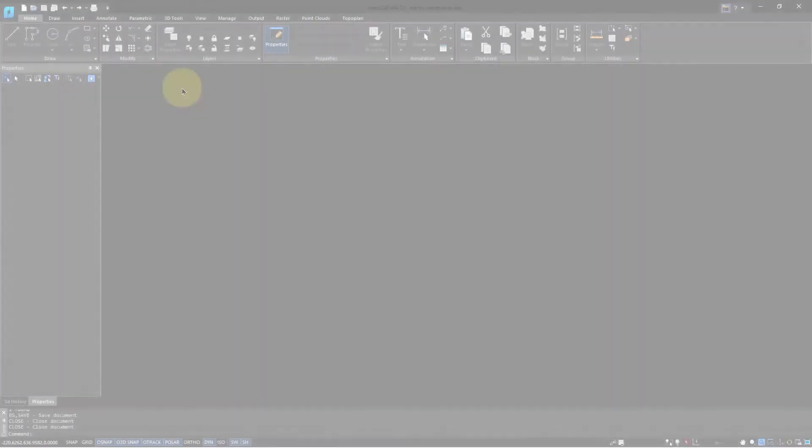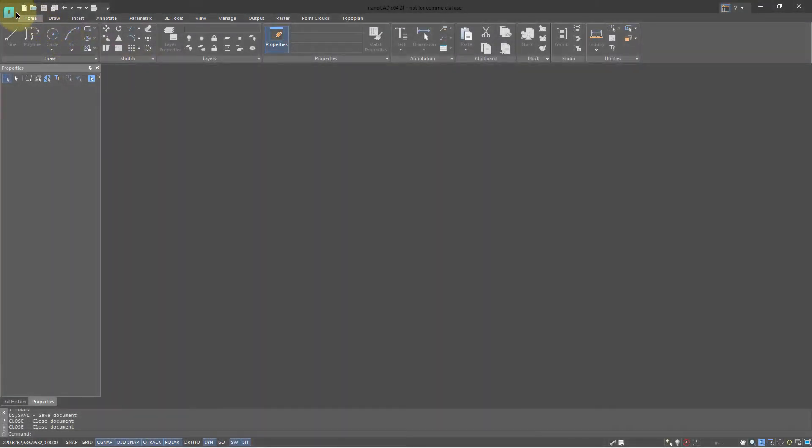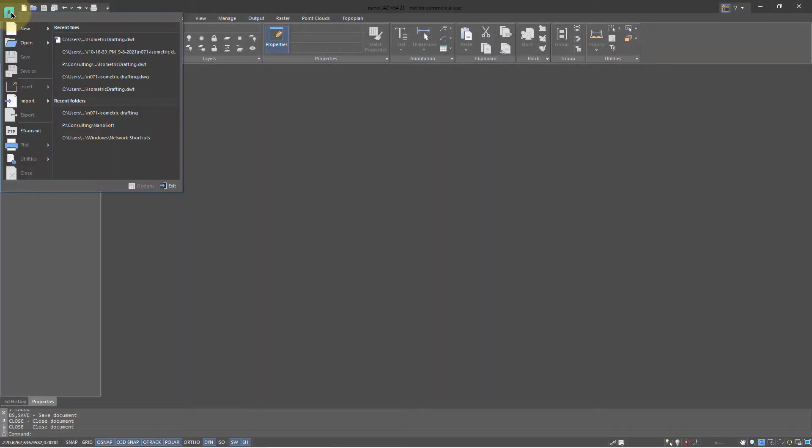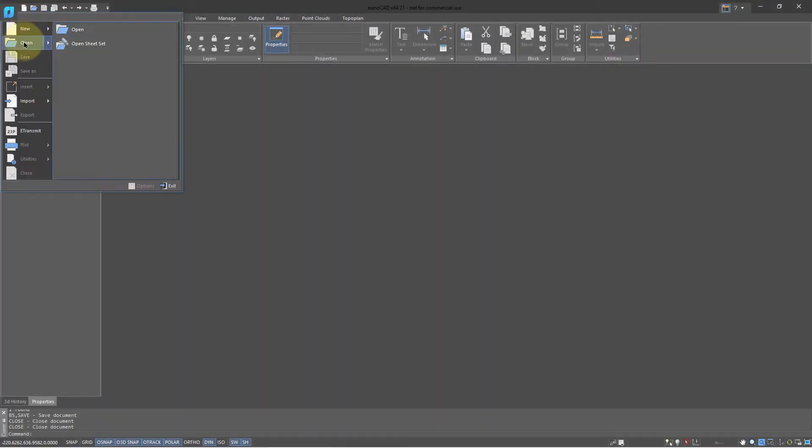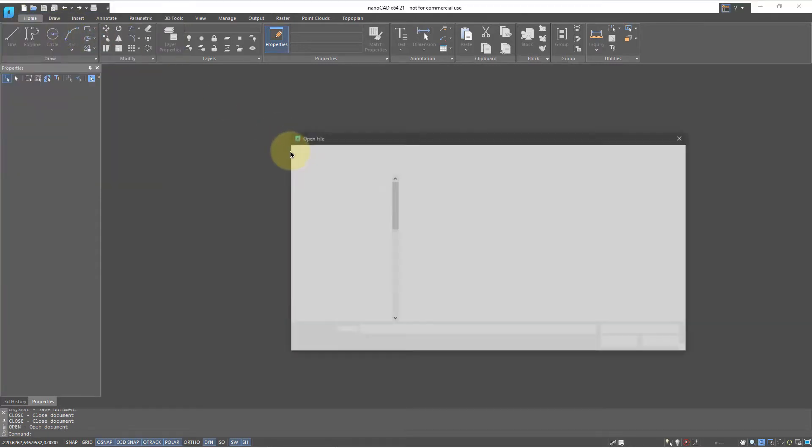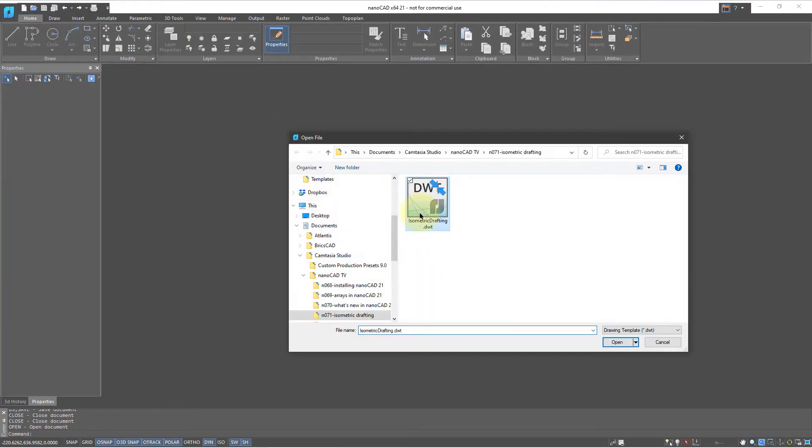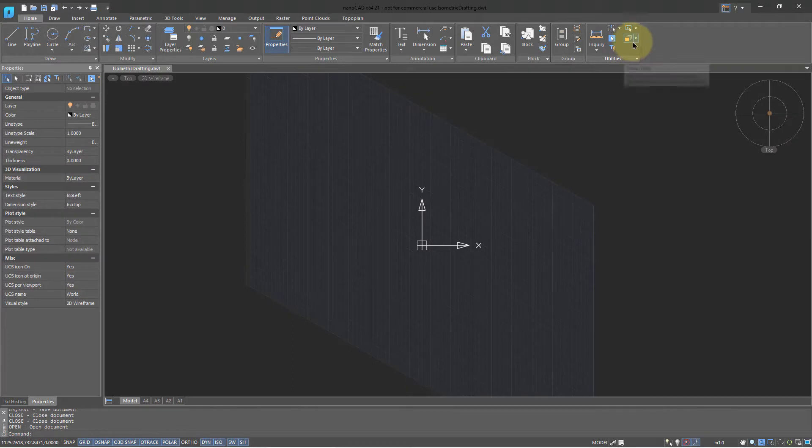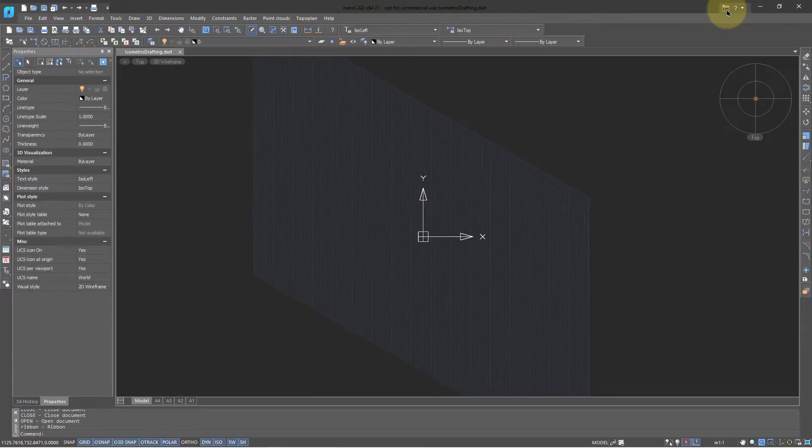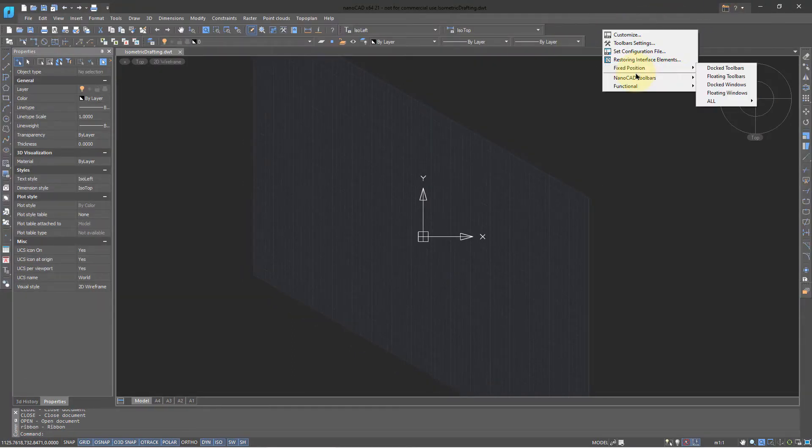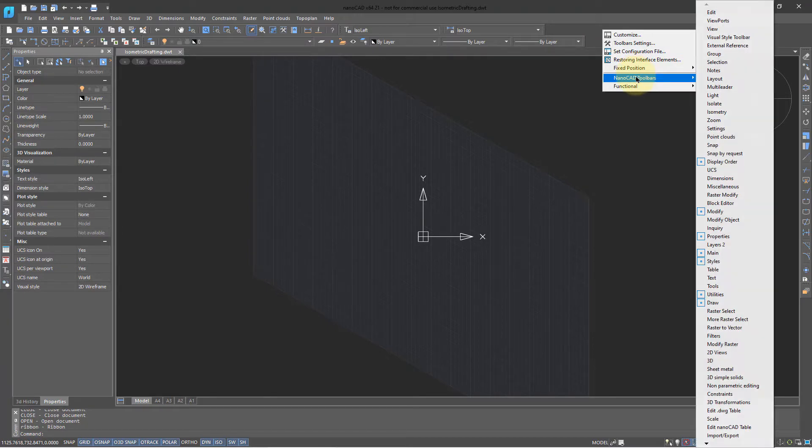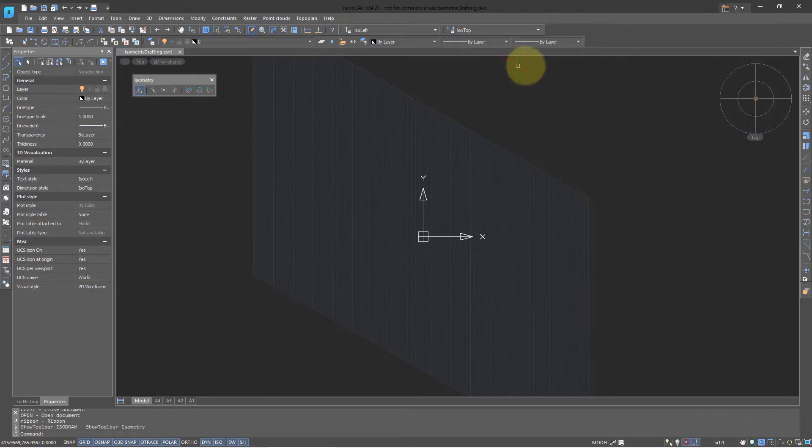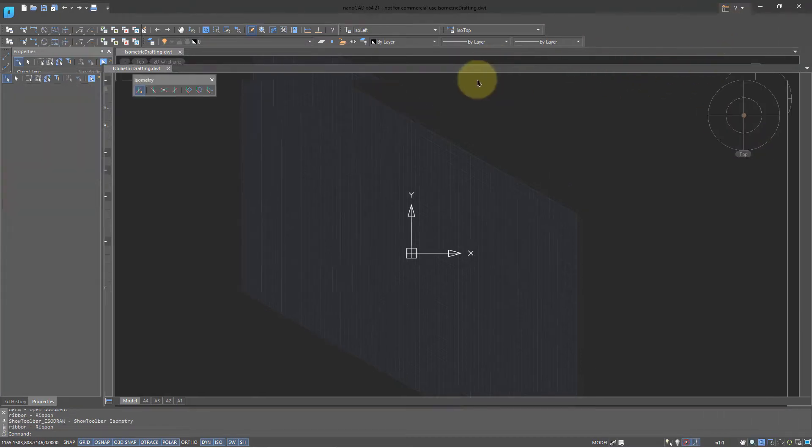To start an isometric drawing, open the isometric drawing template. Turn on the isometric toolbar by switching from ribbon mode to toolbar mode, and then choosing the isometry toolbar. If you wish, you can return to ribbon mode.